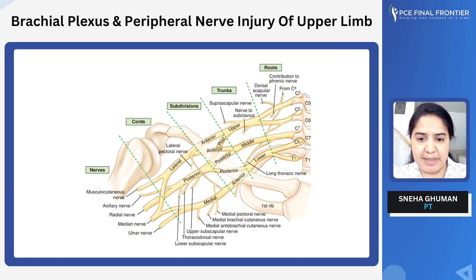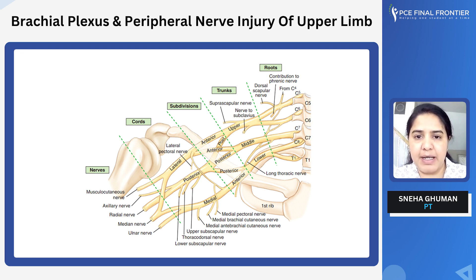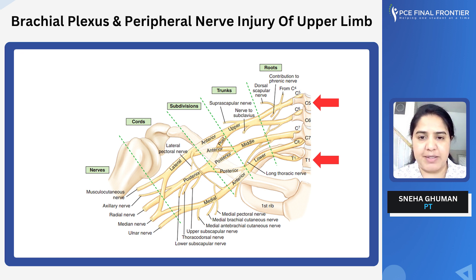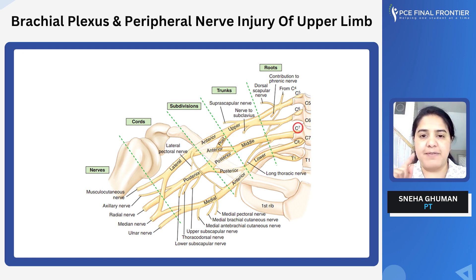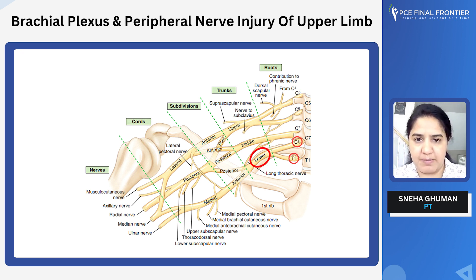So now let's begin with brachial plexus. Brachial plexus is a complex topic — it can sometimes be difficult to understand and remember. I am going to simplify it for you. Brachial plexus begins from C5 to T1. Your C5 and C6 will come together and form the upper trunk. Your C7 will form the middle trunk, and your C8 and T1 will come together and form the lower trunk of brachial plexus.